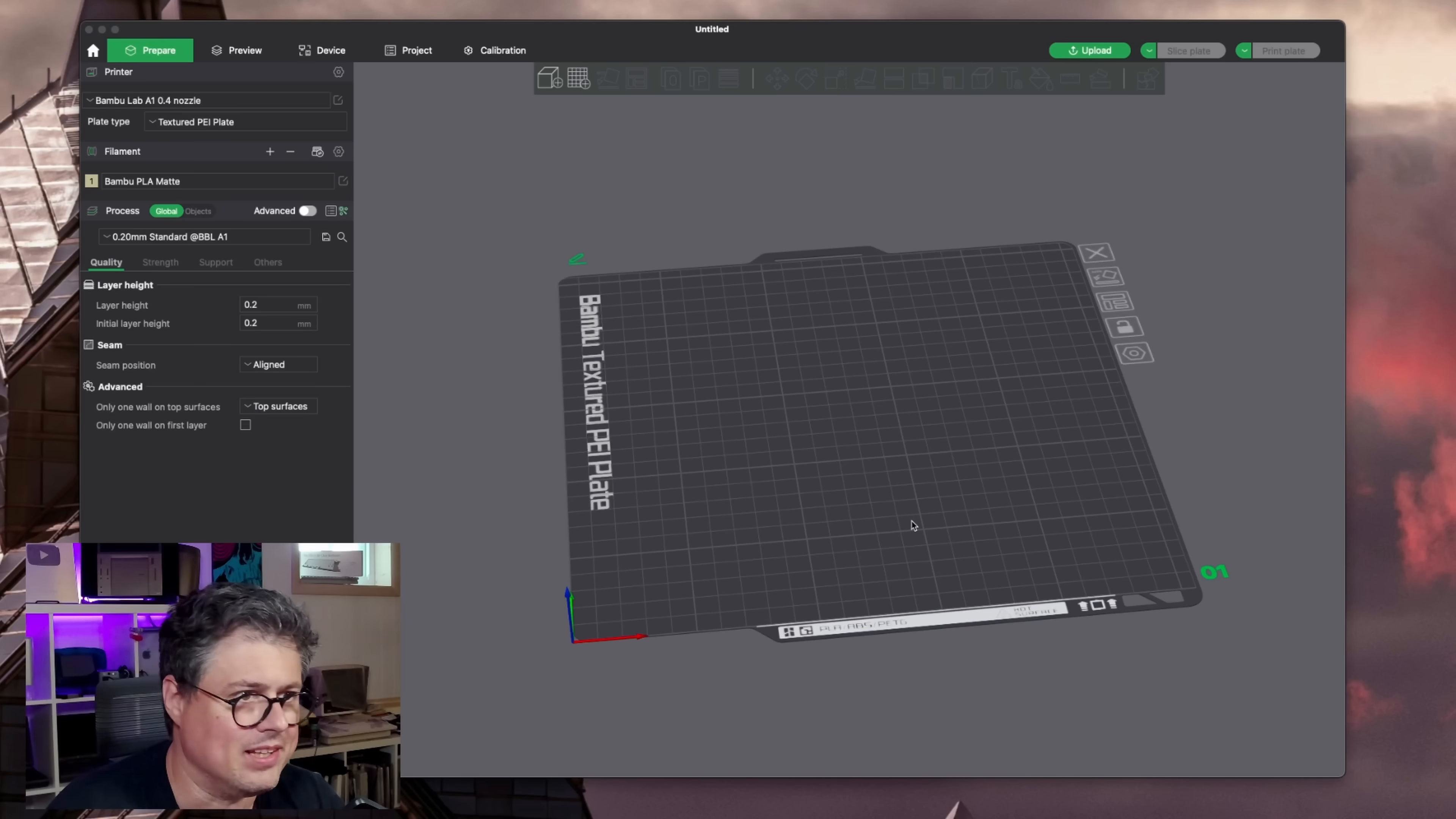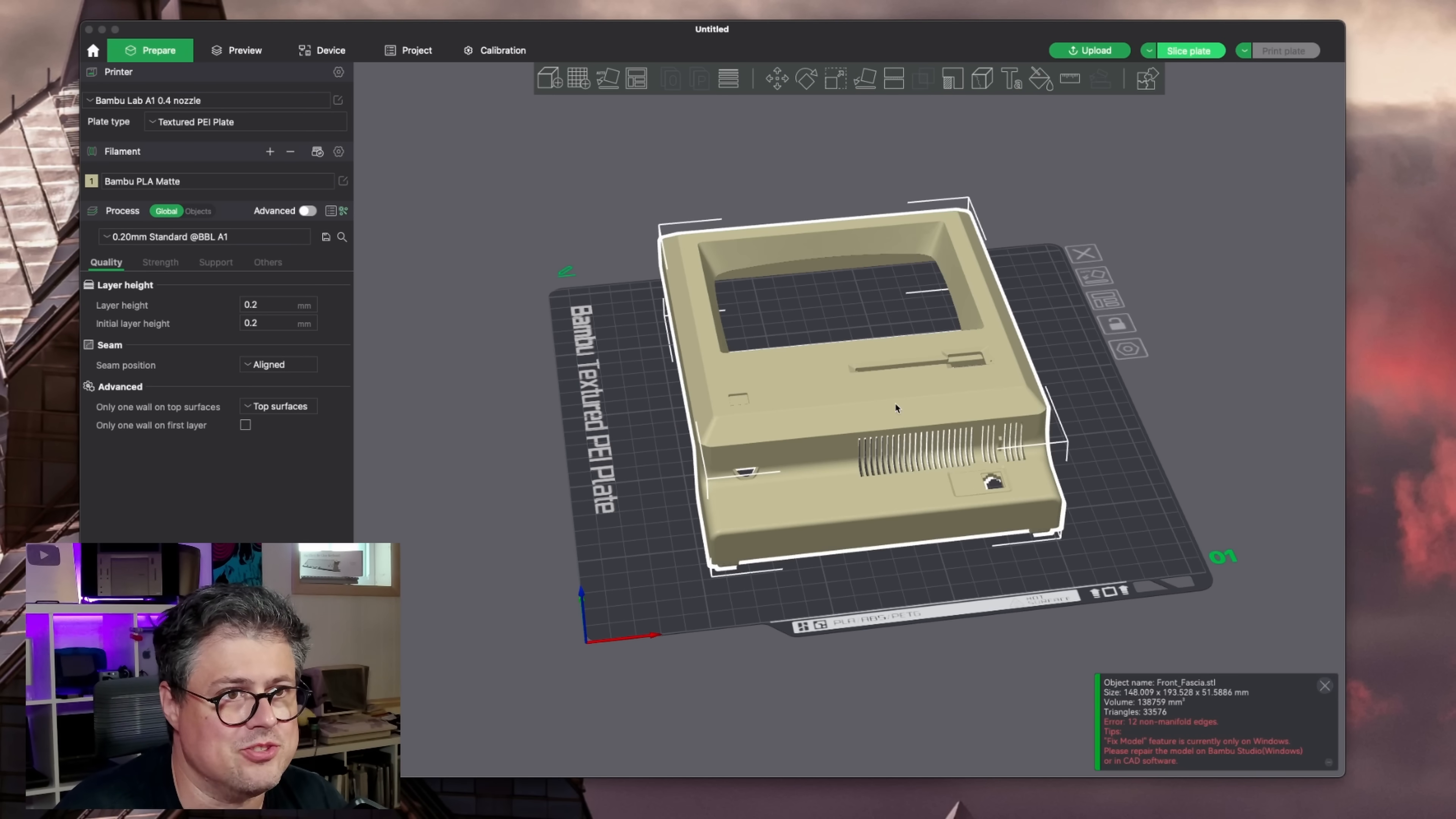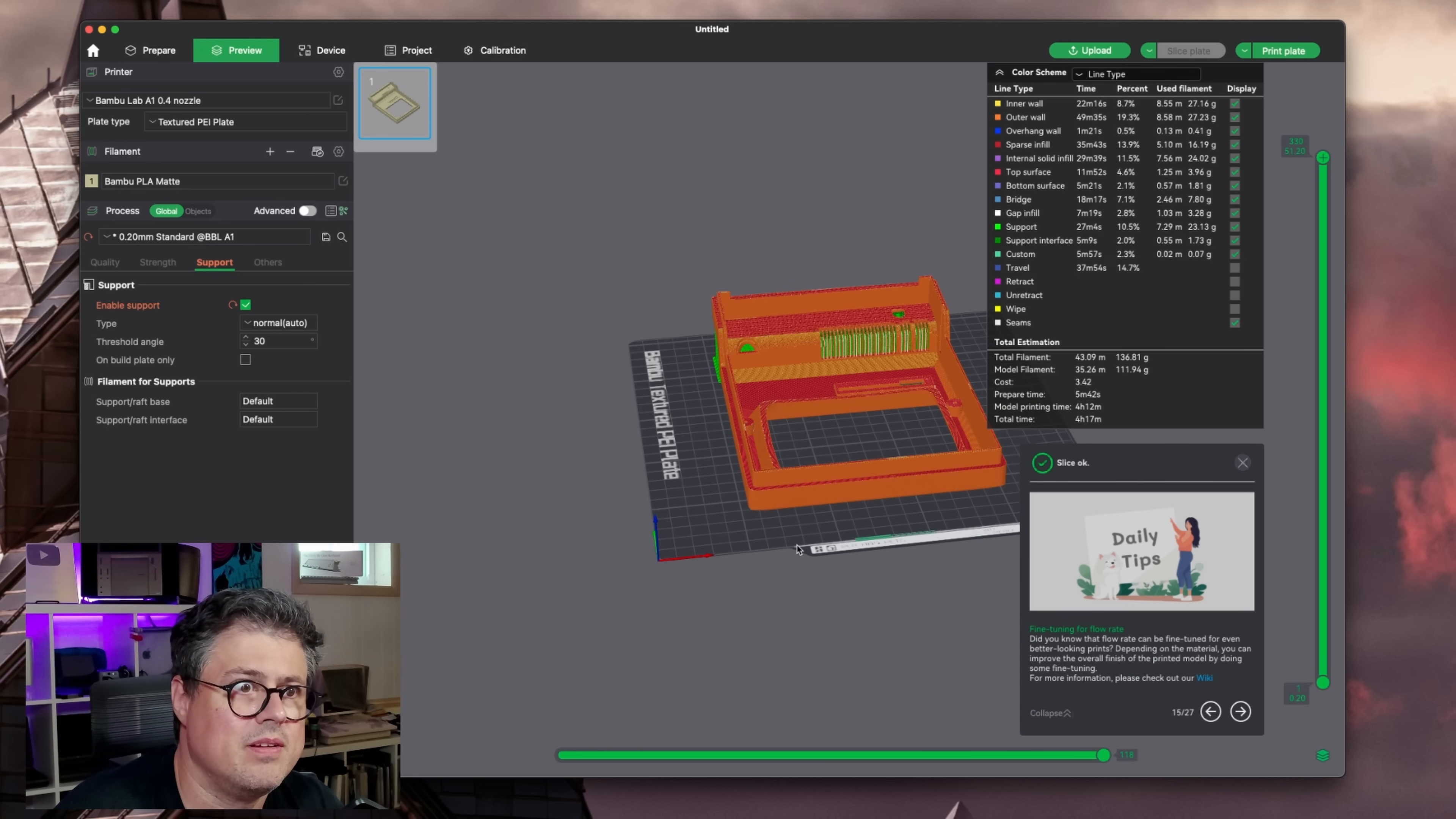All right, let's get to printing some Mac Minus here. And I really love this Bamboo software. It is just so good and so convenient. You just drag the Mac Minus in here. All right, I've got it nice and flat here. Let's add some supports, slice it up.